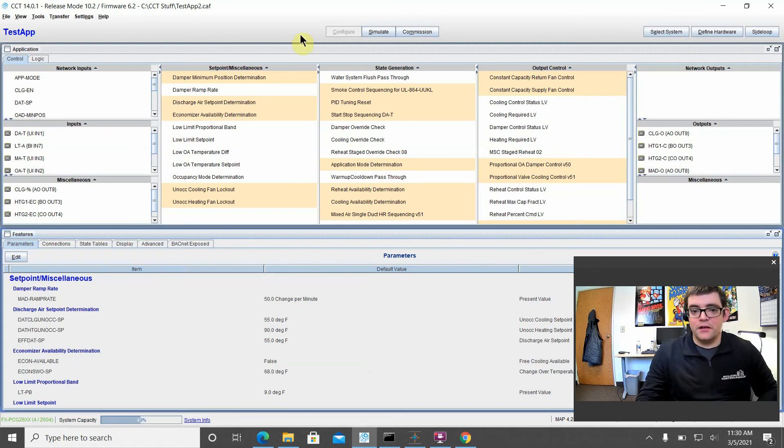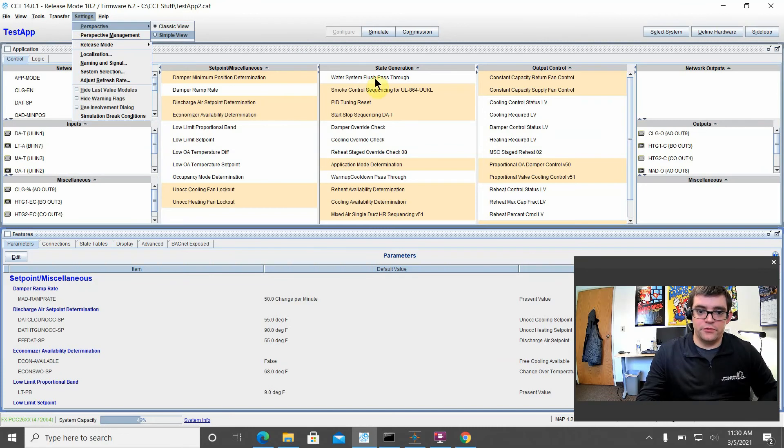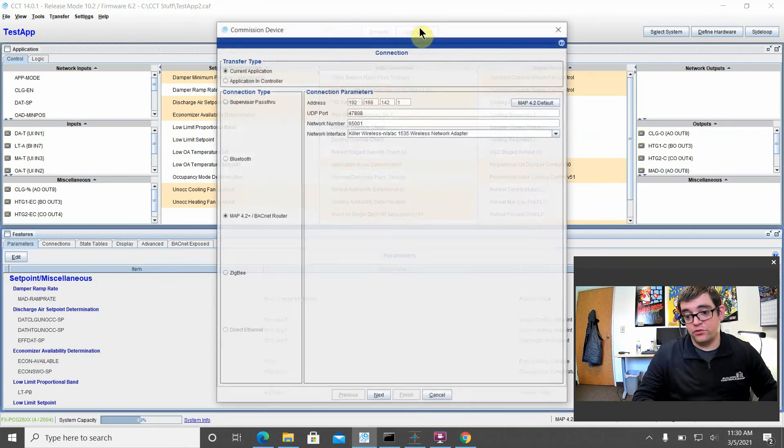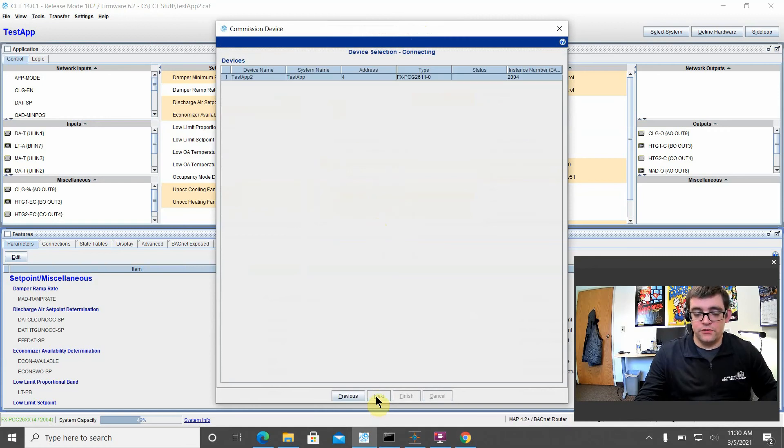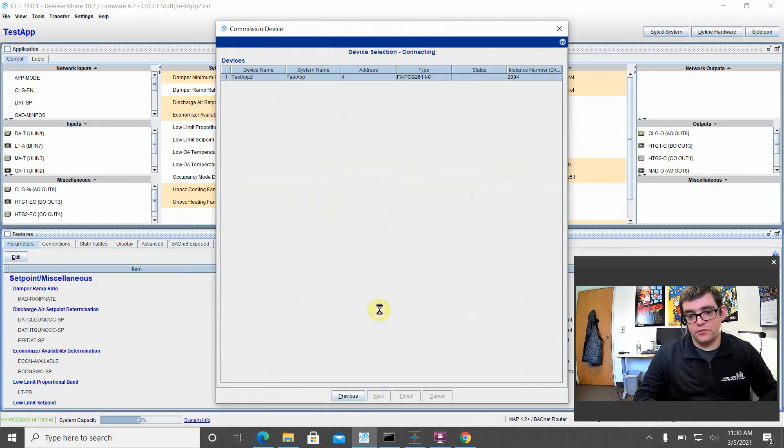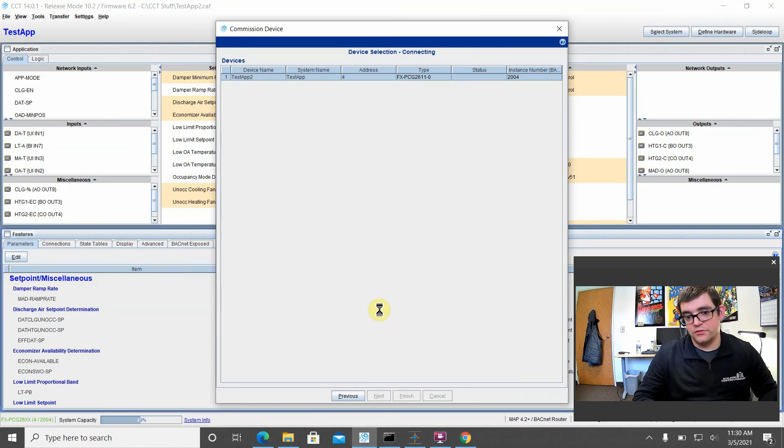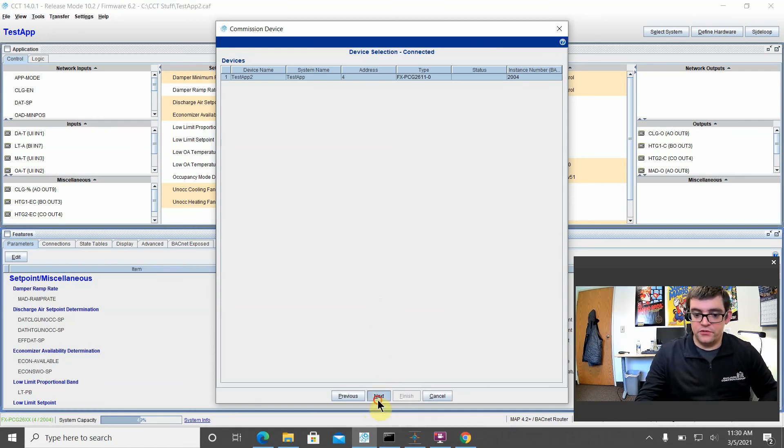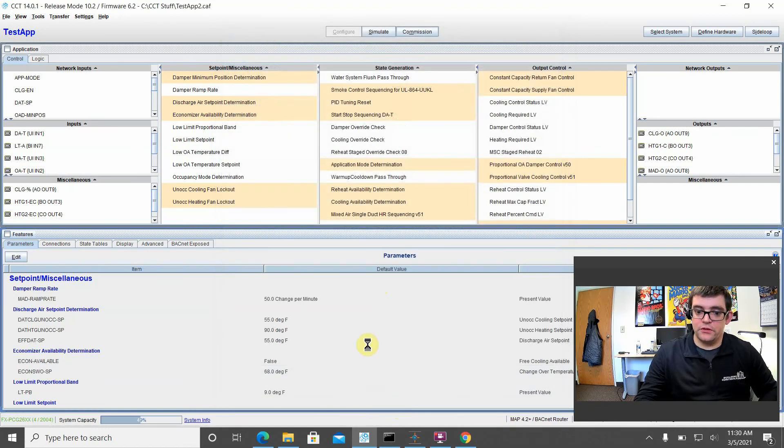You can see our stuff uploaded. Let's go ahead and we're just going to do a quick commission just to verify that the application dropped in there and everything is good to go. Again, click on the commission. At this point, since you've thrown in all the credentials to get to your MAP, you don't have to do that again. You can just click next and it should go out and try to find that device. And it found it. So we'll go ahead and click finish.